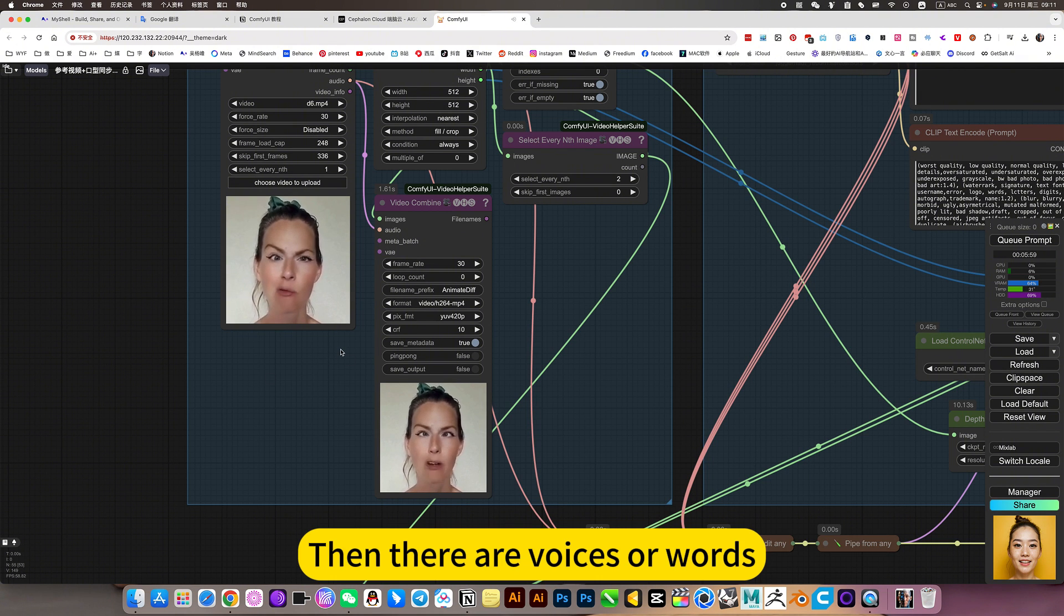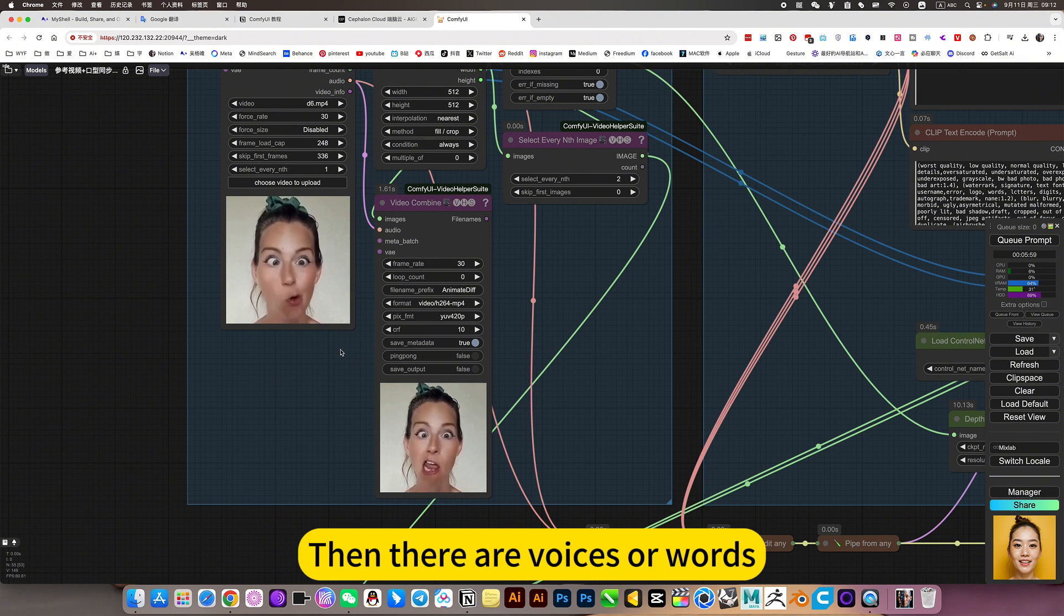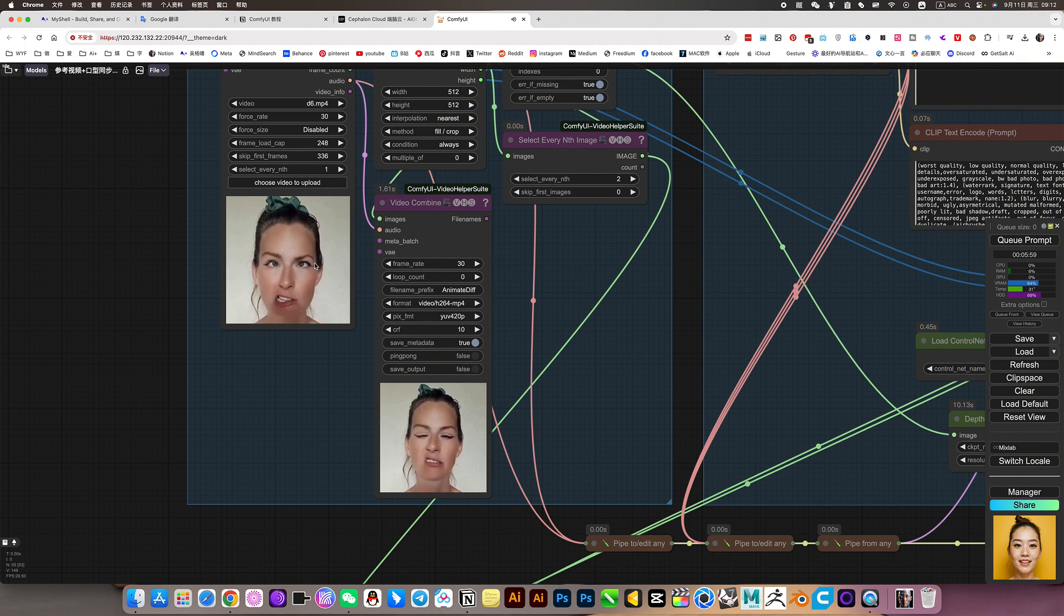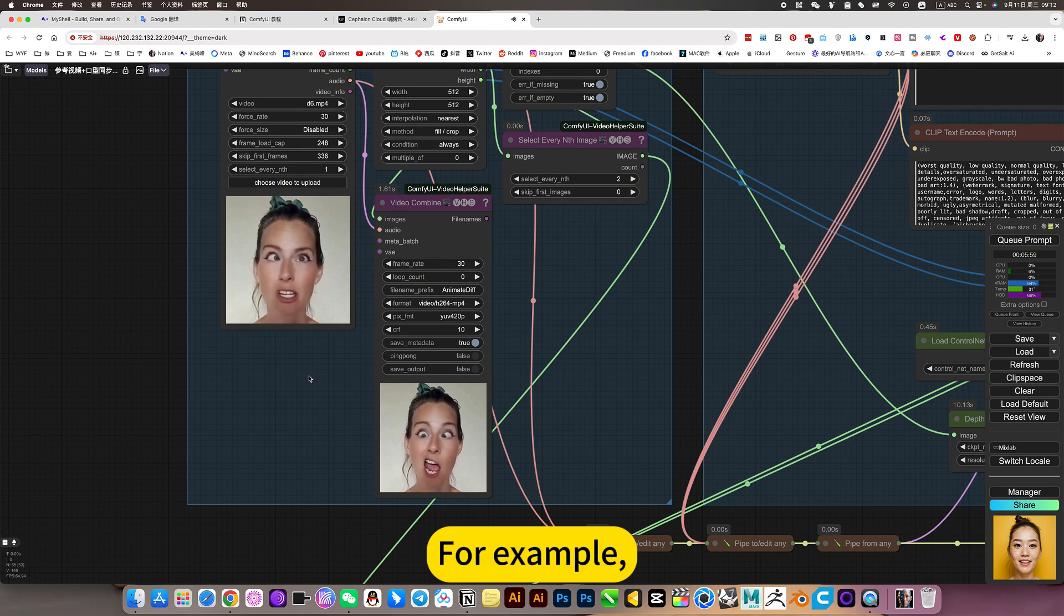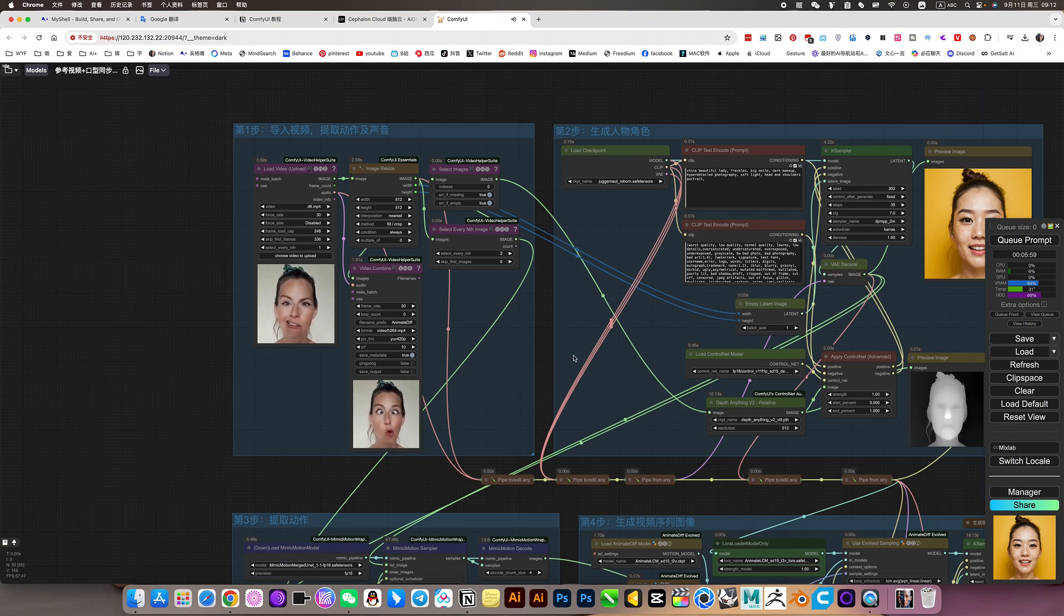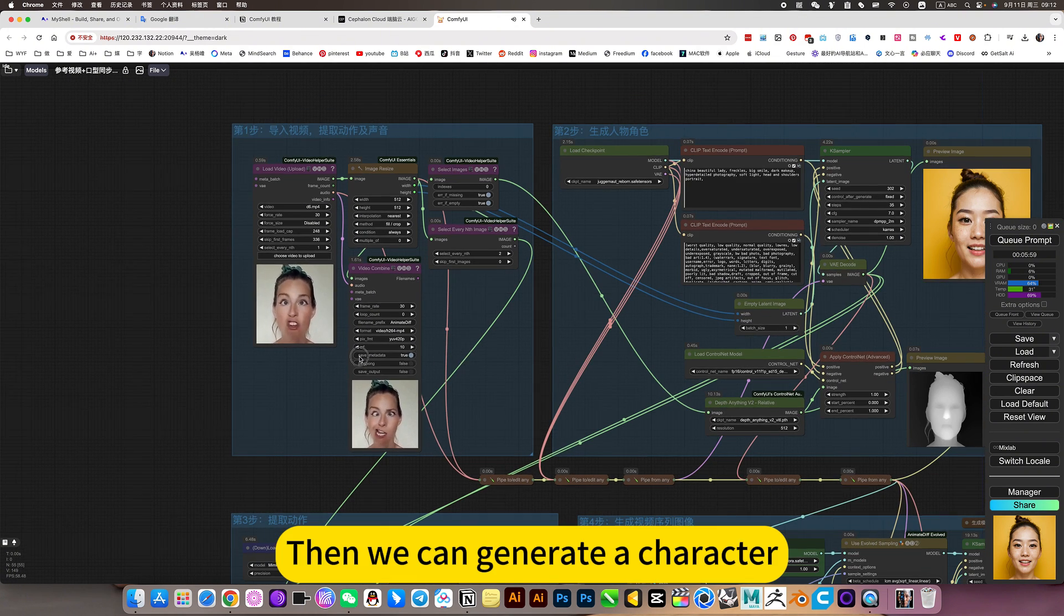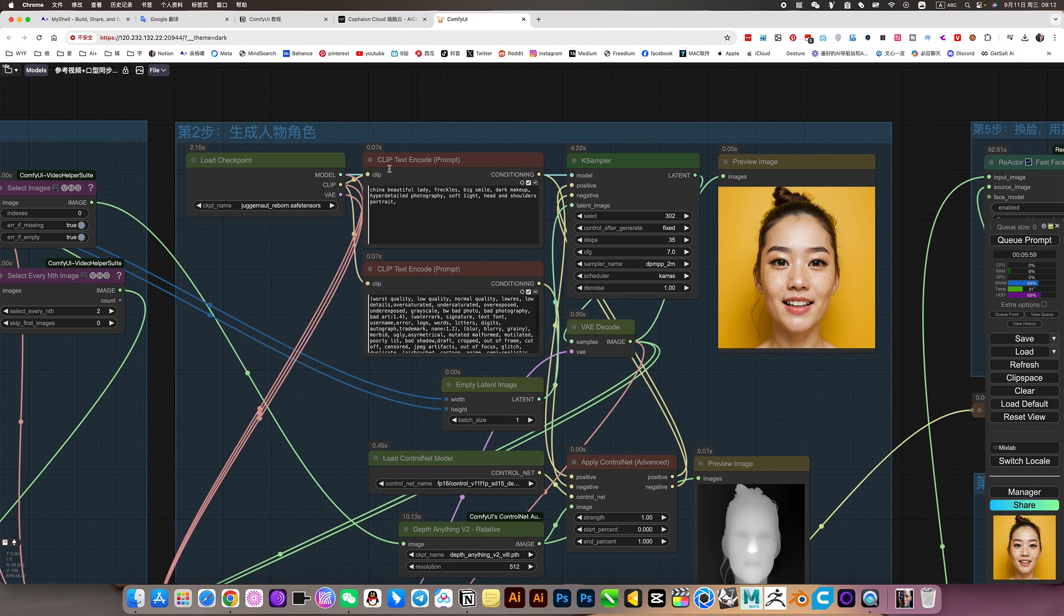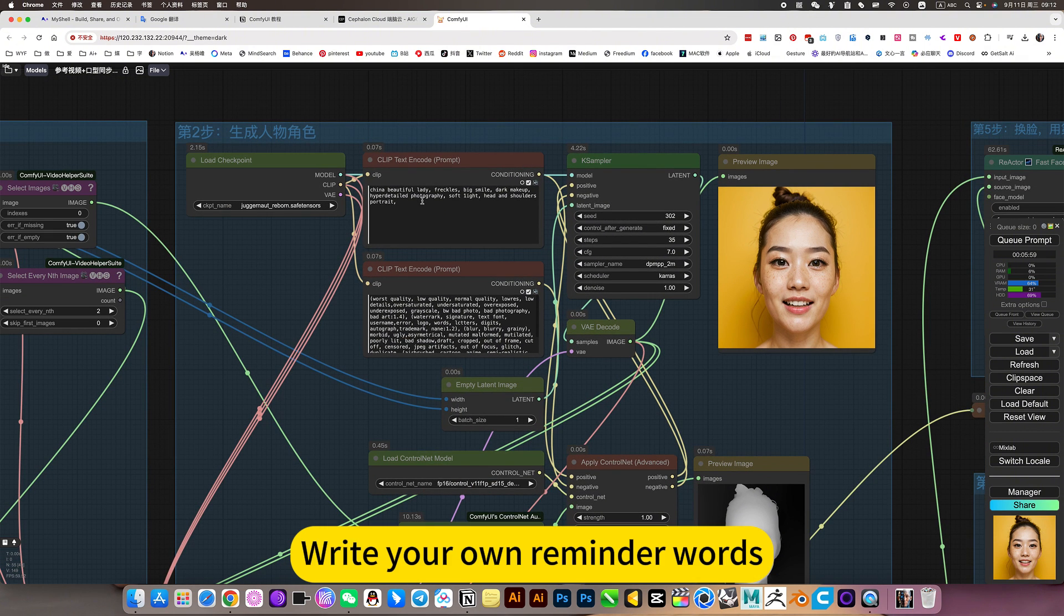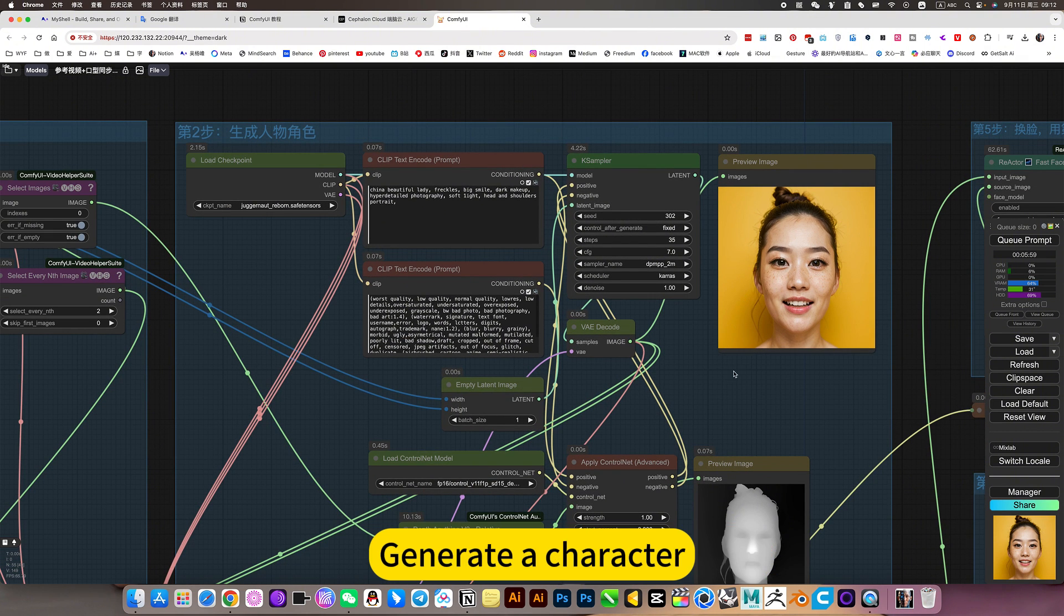Then there are verses or words. For example, then we can generate a character. We can remind the words, generate a character, finally passed.